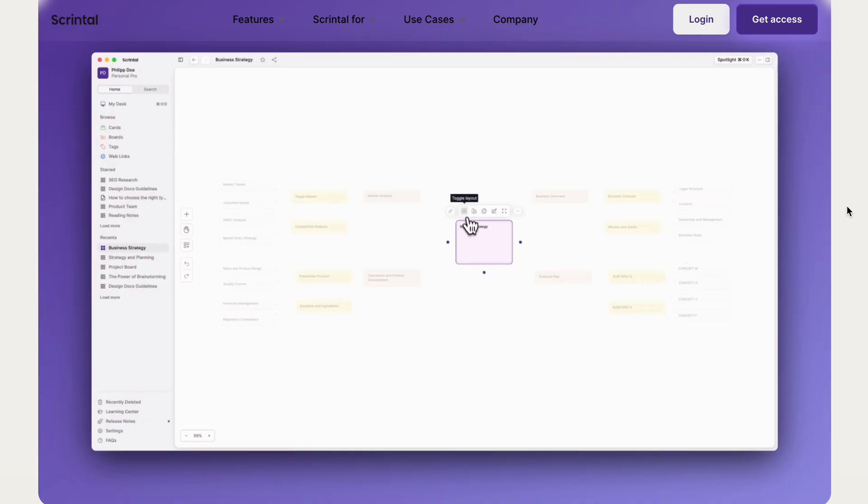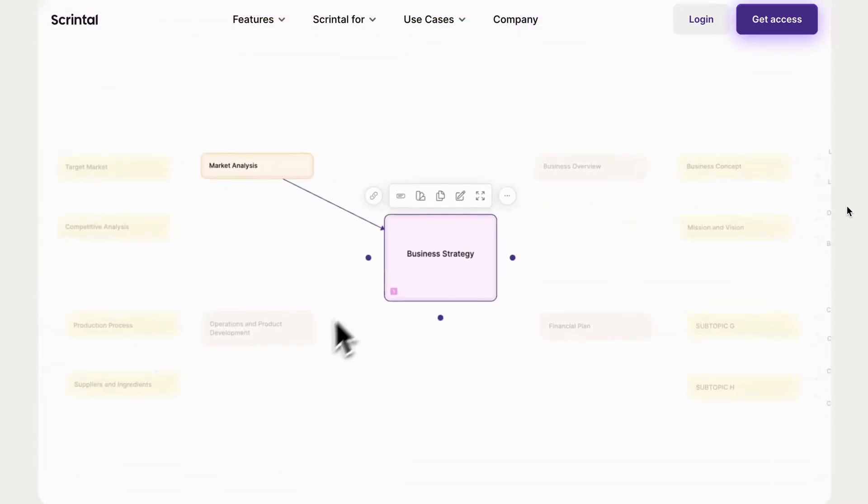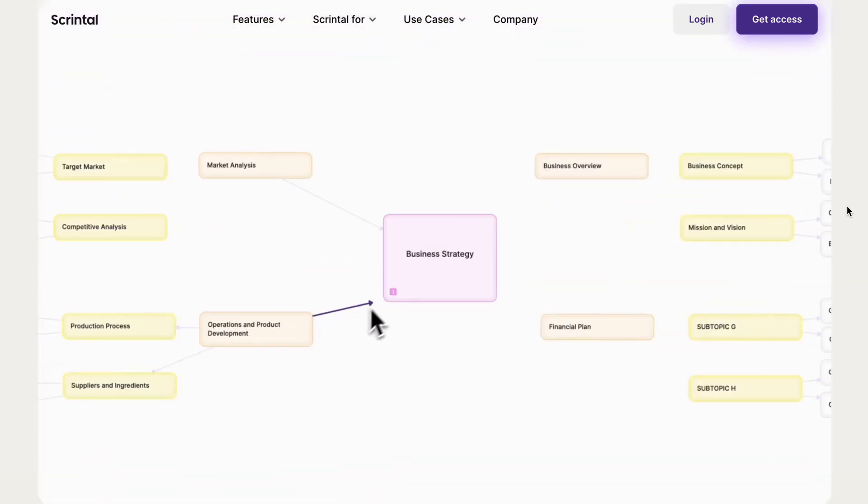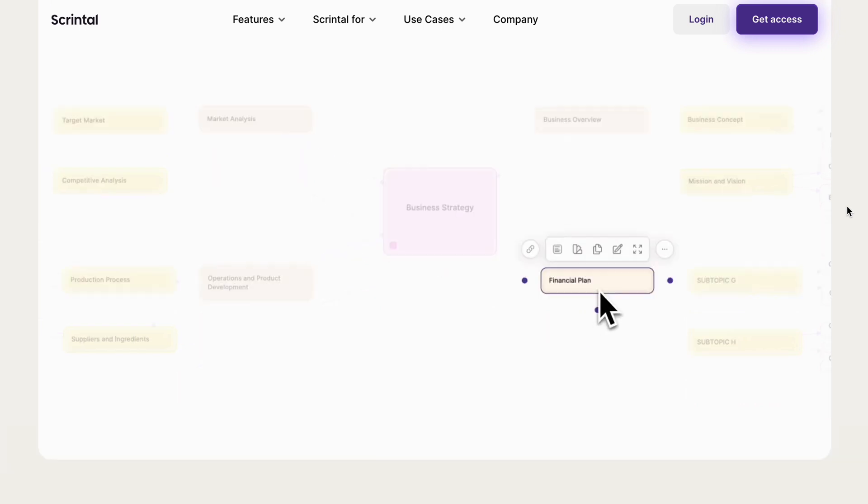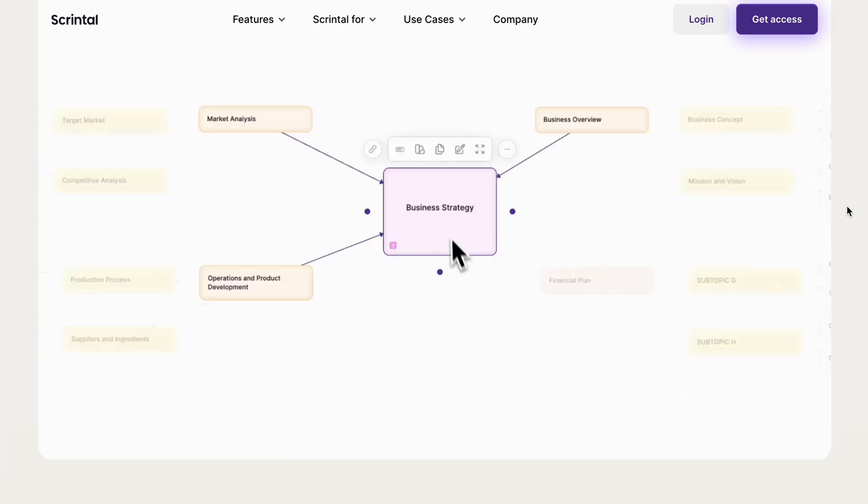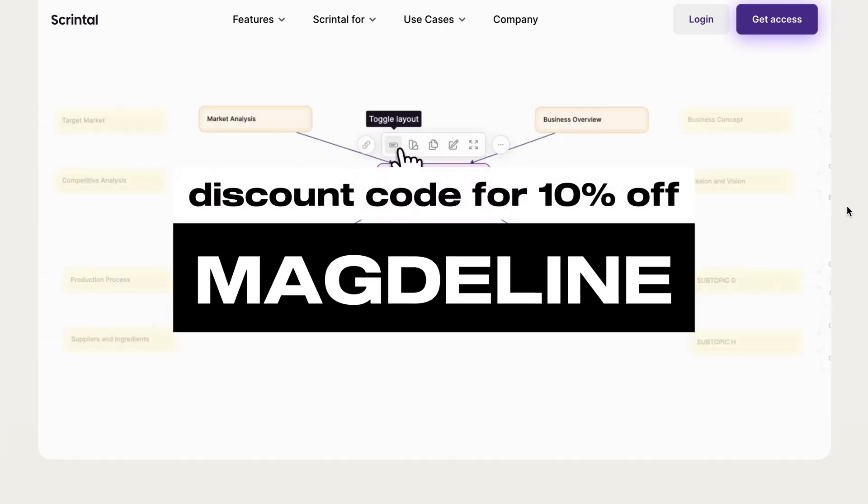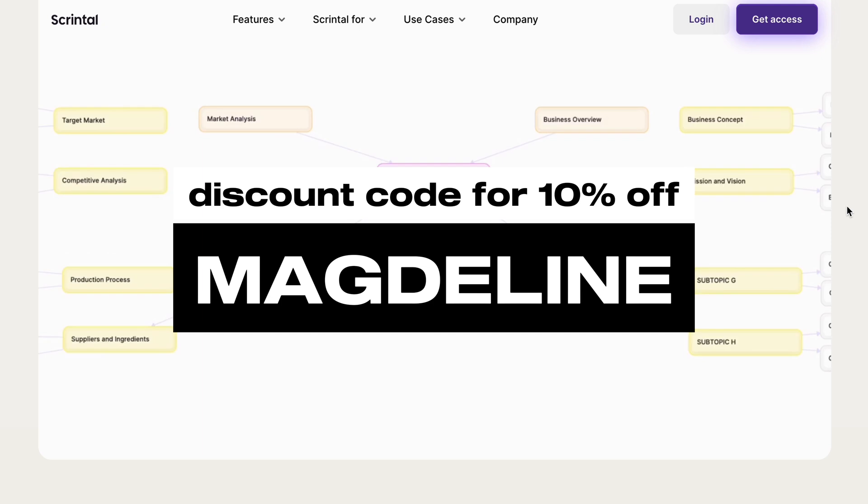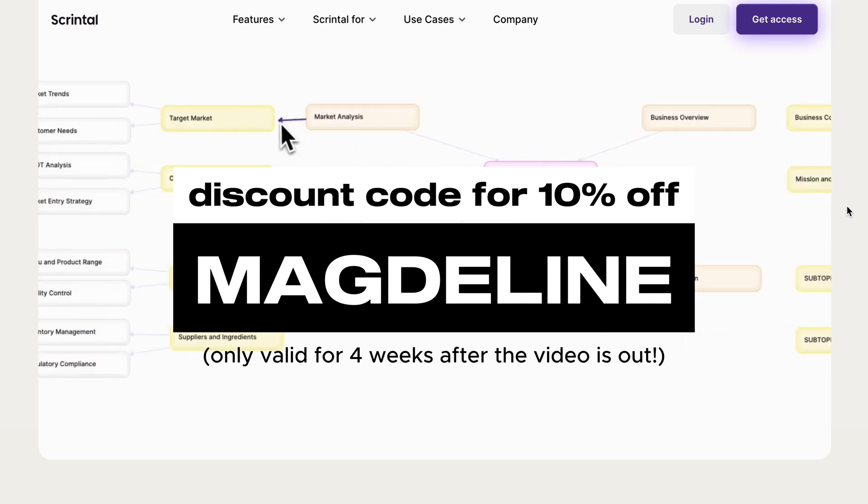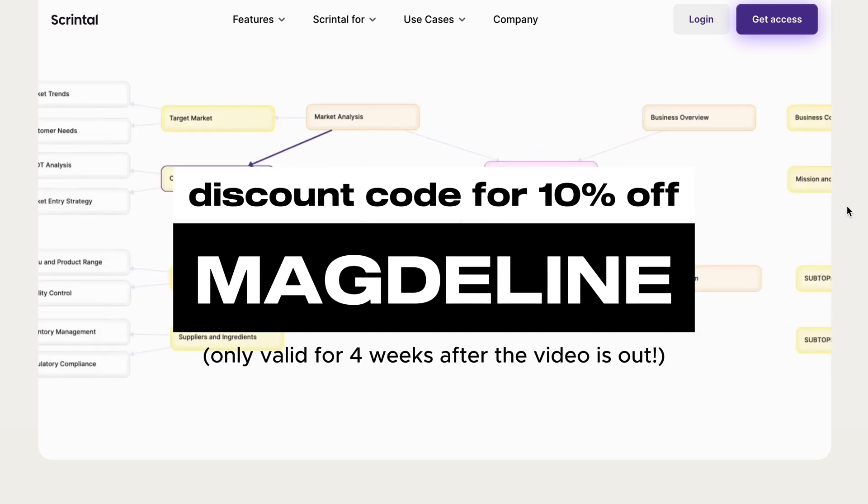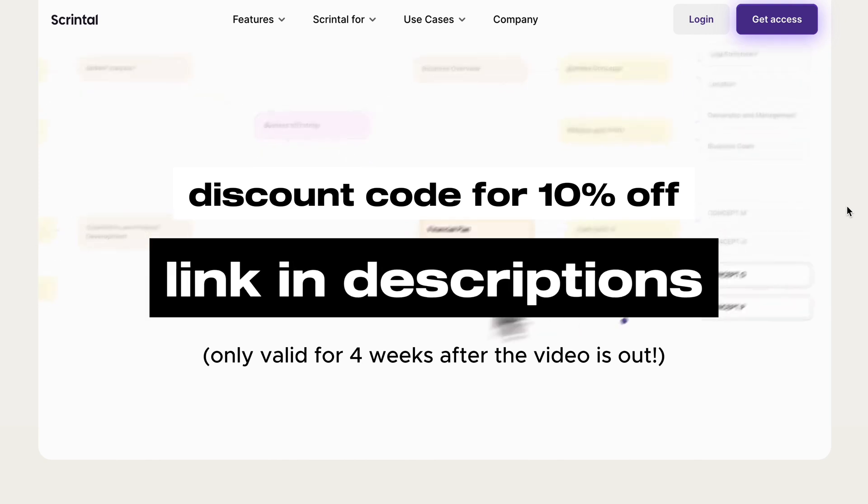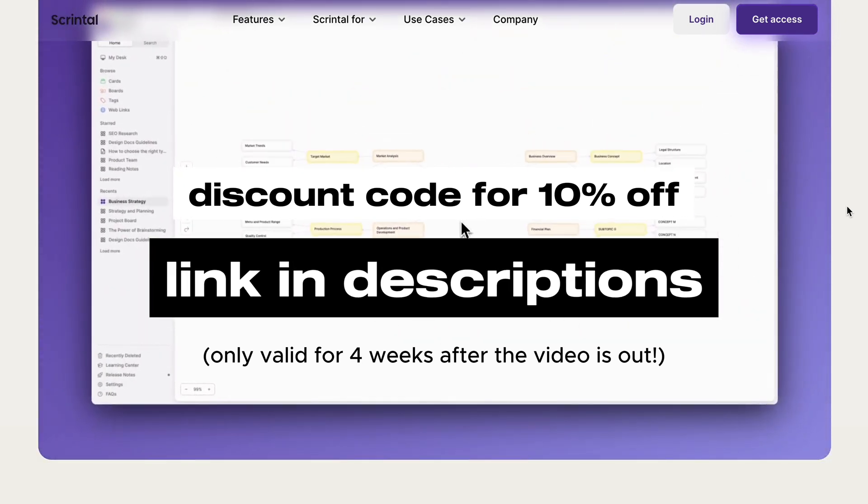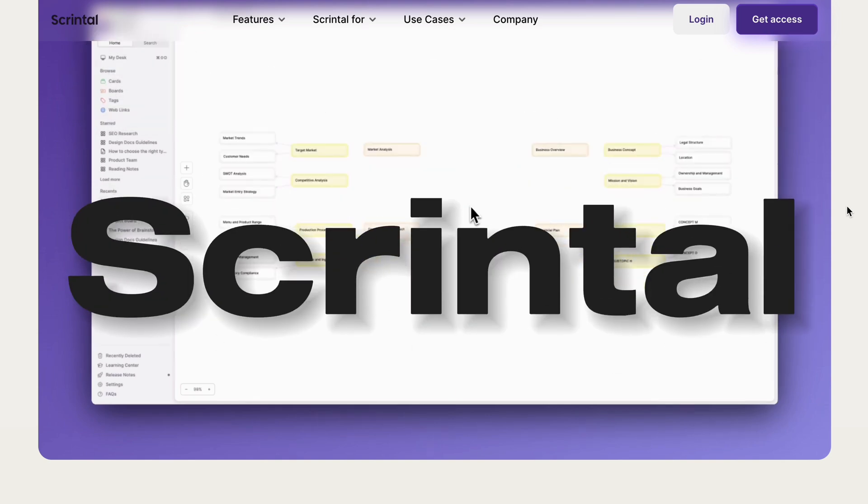So yeah, with Scrintle's powerful features, gone are the days of juggling between tools for ideation, documentation and sharing, eliminating the need for context switching altogether. If you're interested in trying Scrintle, you can use my discount code Magdalene for 10% off Scrintle Personal Pro. Do note though that this code is only valid for four weeks after the video is out so do be quick. You can also click on my sign up link in the descriptions and this will automatically apply the discount code for you. Thank you so much to Scrintle for sponsoring this portion of the video.